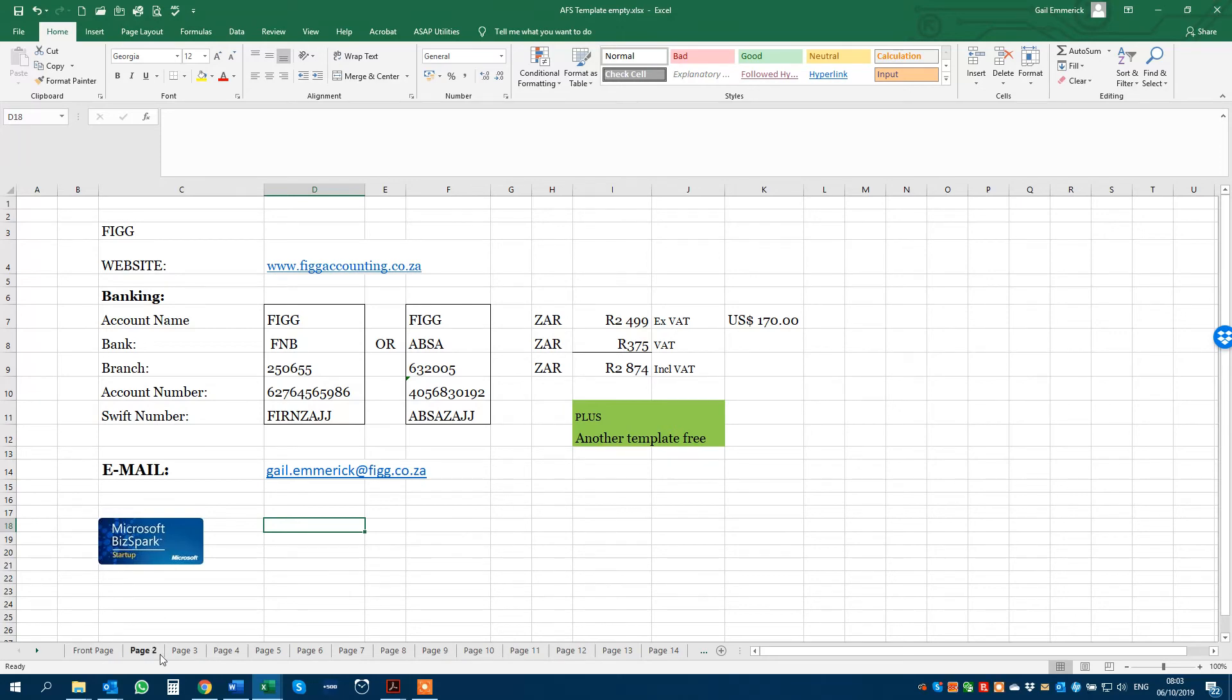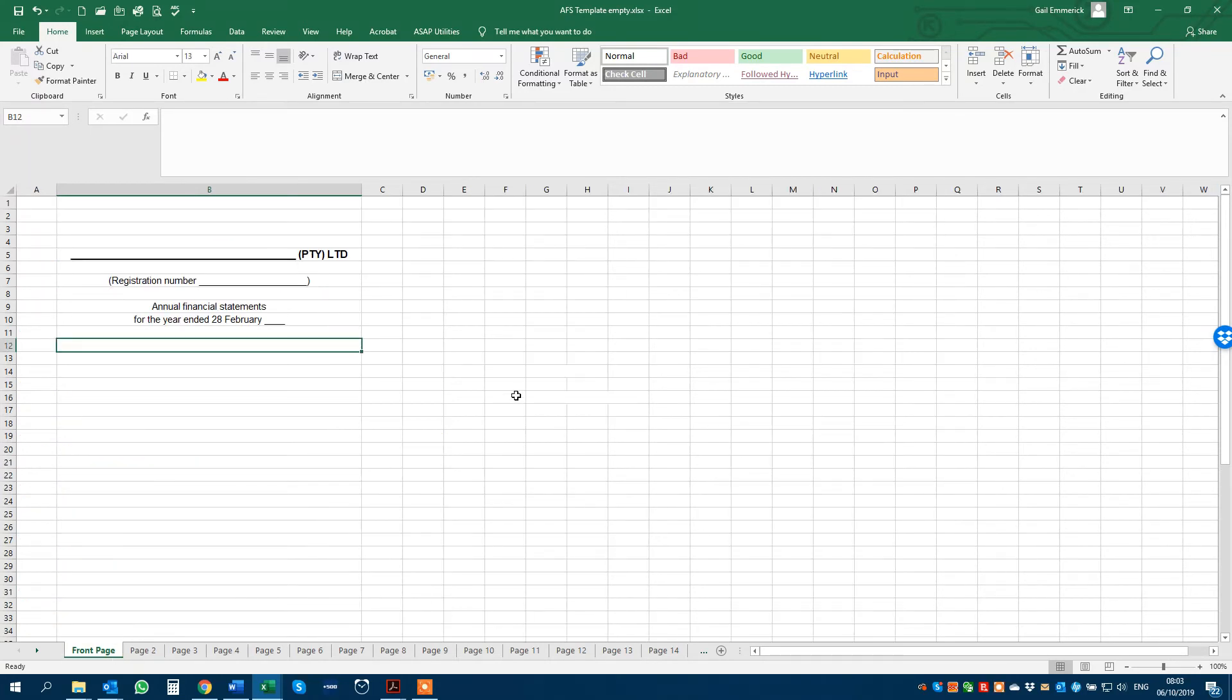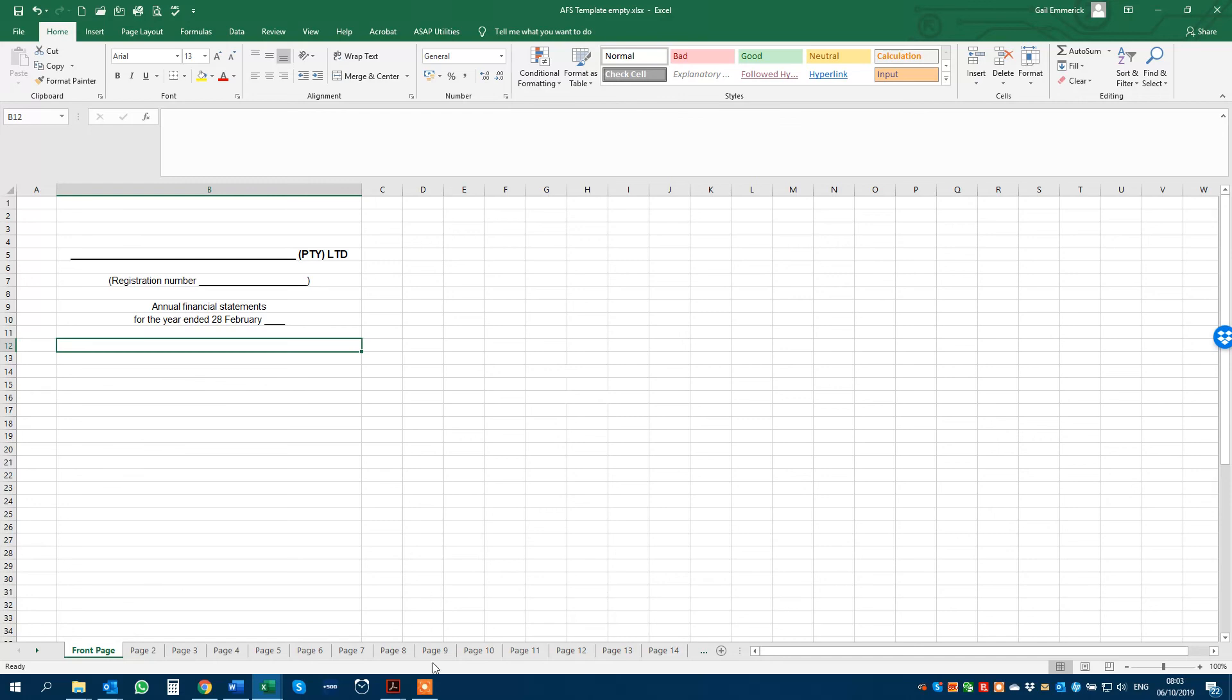And I'm sure that these annual financial statements will also be very useful to teachers. Thanks, guys. Enjoy and hopefully speak to you soon on email and then we can exchange more details. Ciao for now.